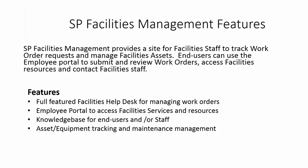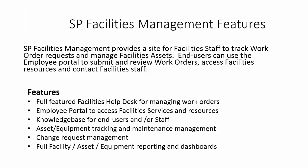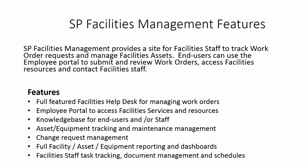You can do asset and equipment tracking and maintenance management with the application. You can also track change requests and have full facility asset and equipment reporting and dashboards. Finally, it provides a portal for facility staff to track tasks, documents, and manage schedules.